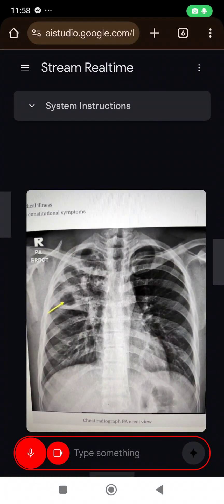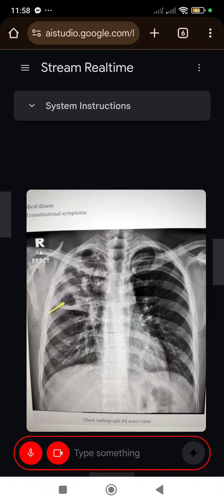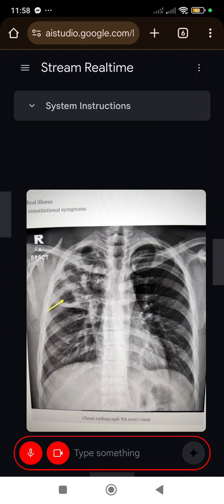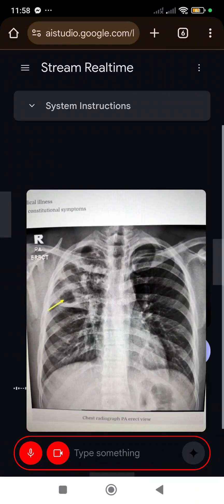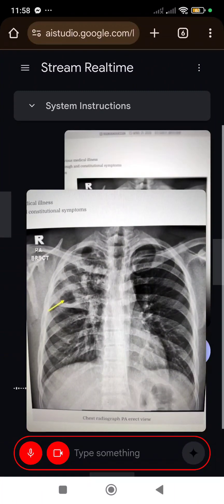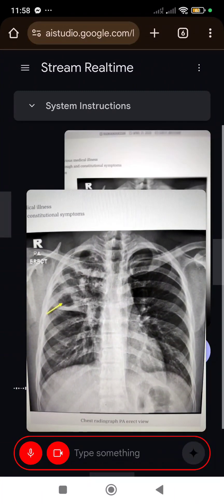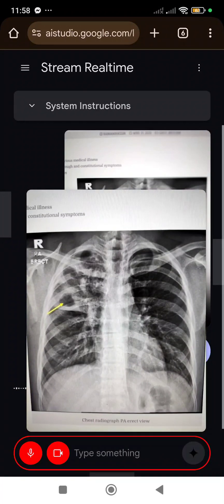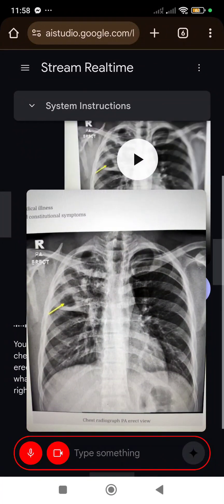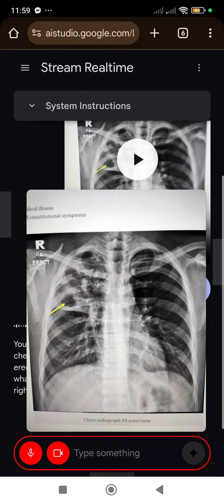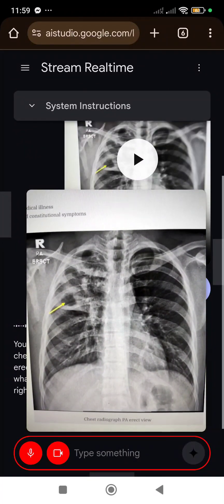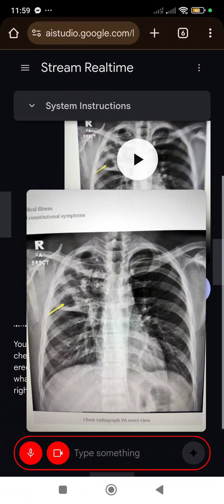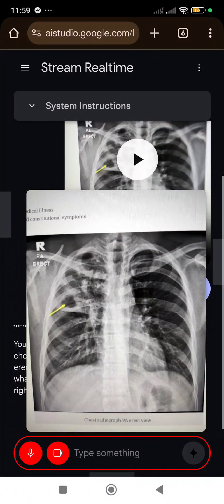Hello, what am I looking at? You're looking at a chest radiograph, also known as a chest x-ray. This particular image is labeled as a PA erect view. I can also see a yellow arrow pointing to what appears to be an abnormality on the patient's right lung.